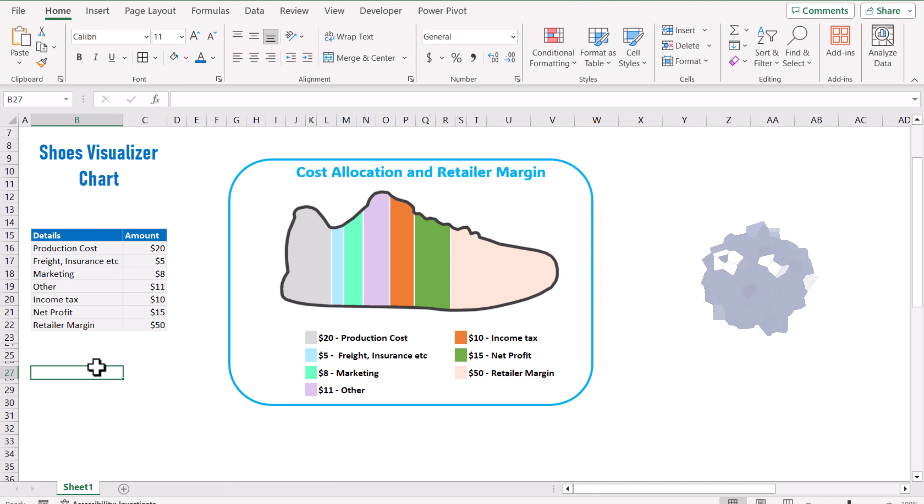With this chart you can easily analyze your data sheet. For now I'm analyzing my cost allocation and retailer margin data.